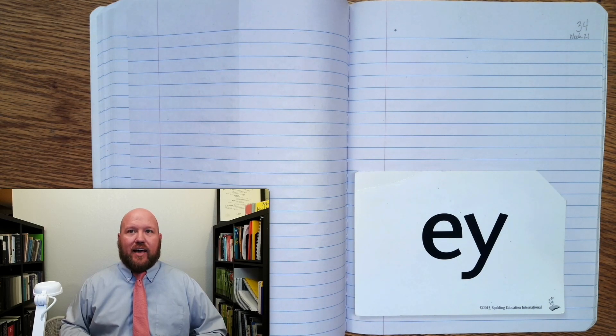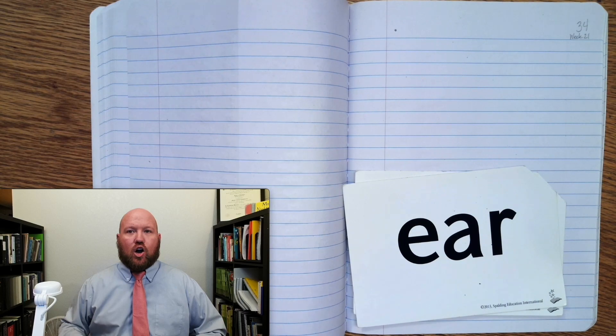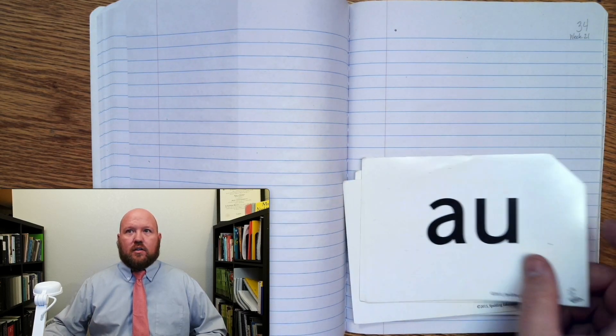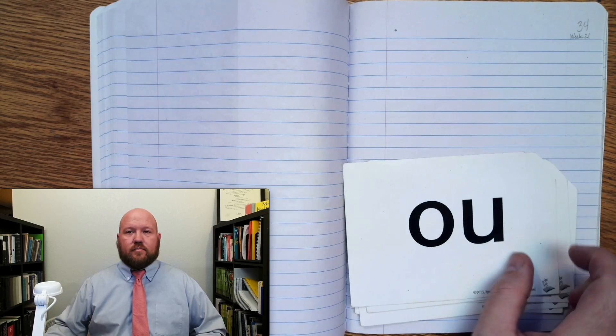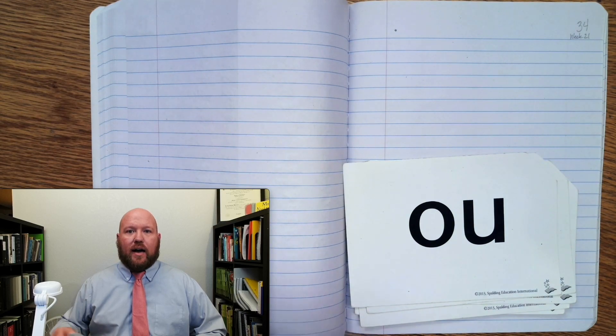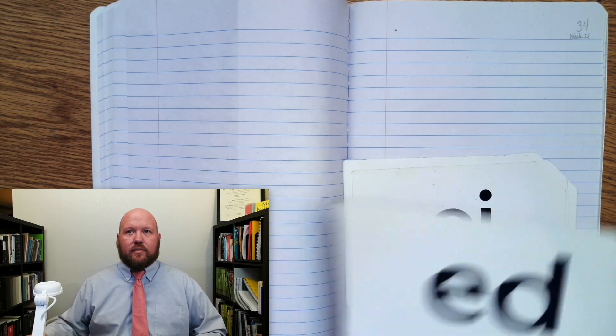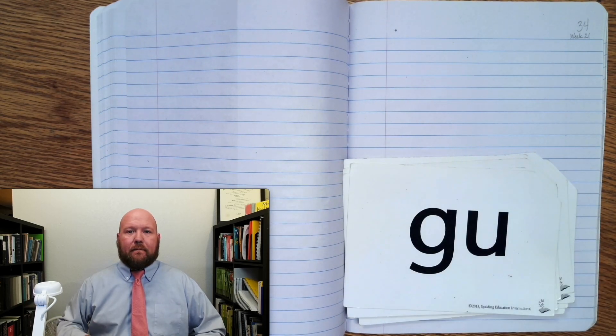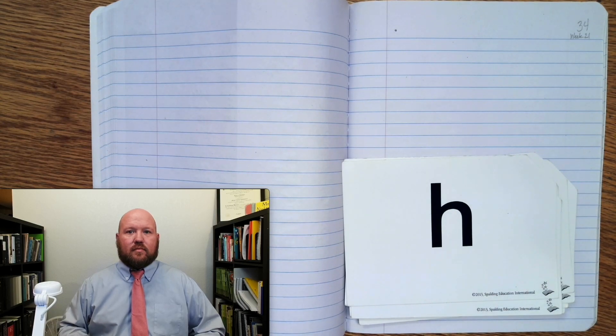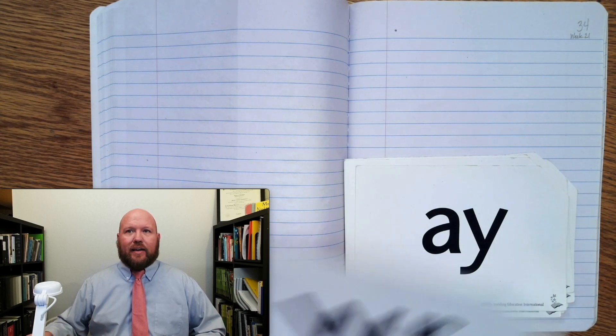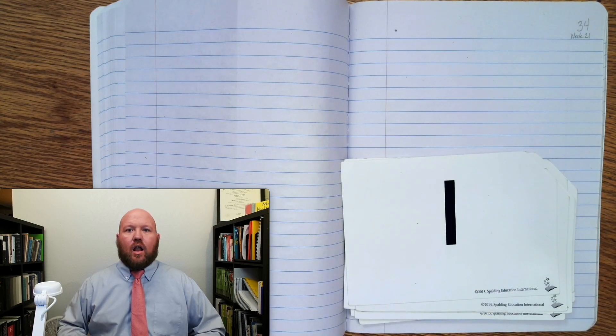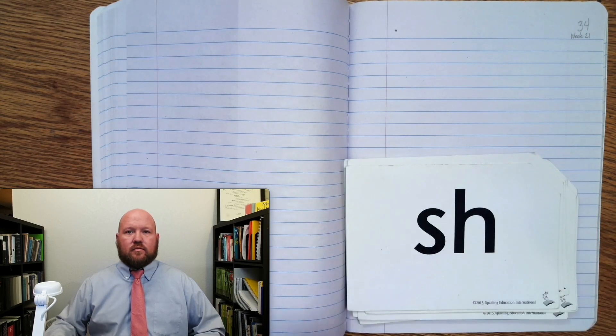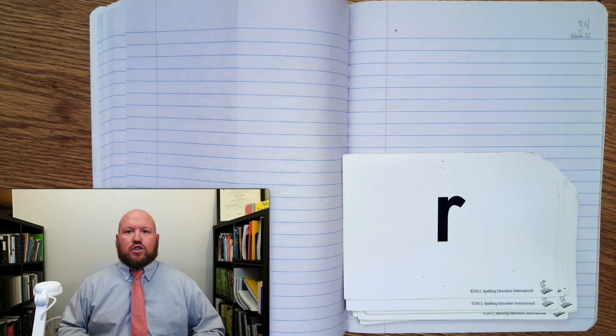A, E, I. Ur. Sh. Aw. Ow, ow, oo, uh. Oy. Ed, duh, tz. G. Tz. H. A. R. W. U. Duh. Sh. R.